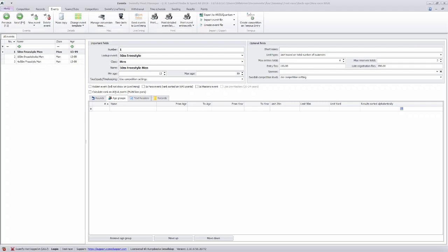In your Swimify Meet Manager you need to go to the events tab and down to the age groups. Here you can specify if you want to have age groups in your events.